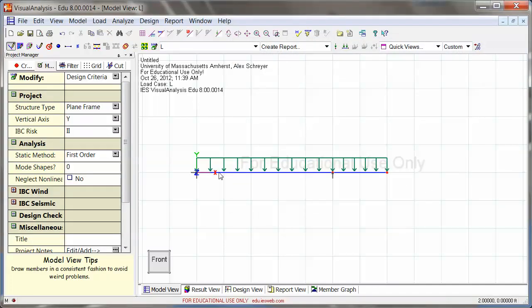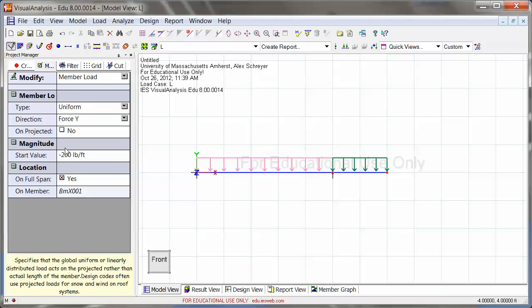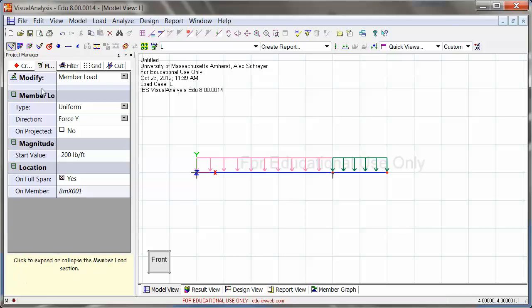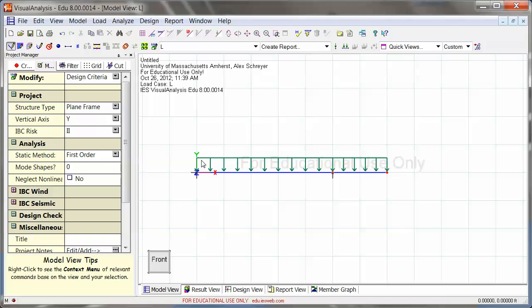And at this point, I do have my entire beam ready. I have loads on here. You can always highlight them and go back into the project manager to change things, if you were to change the magnitude, for example. And now everything is ready for analysis.